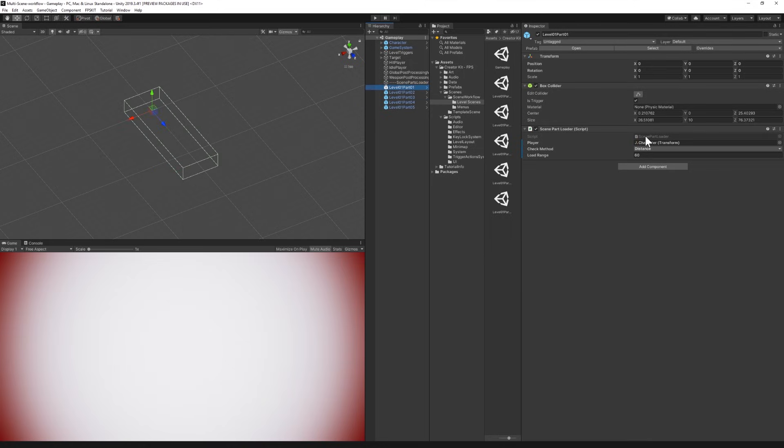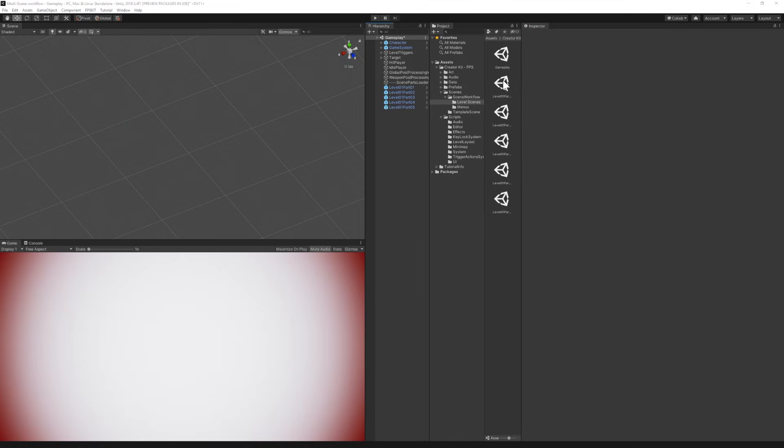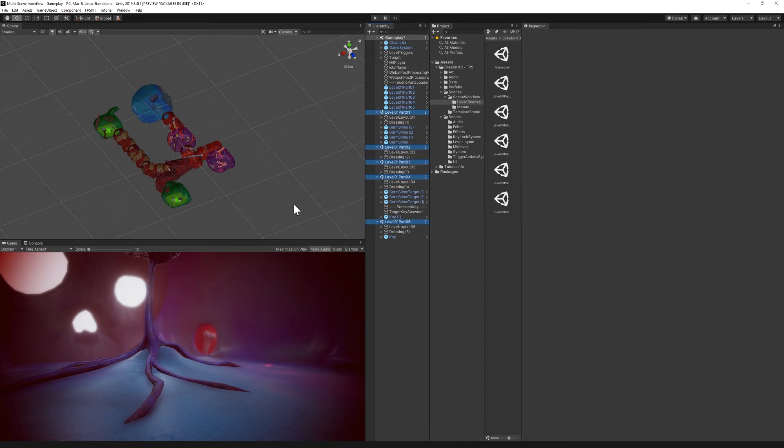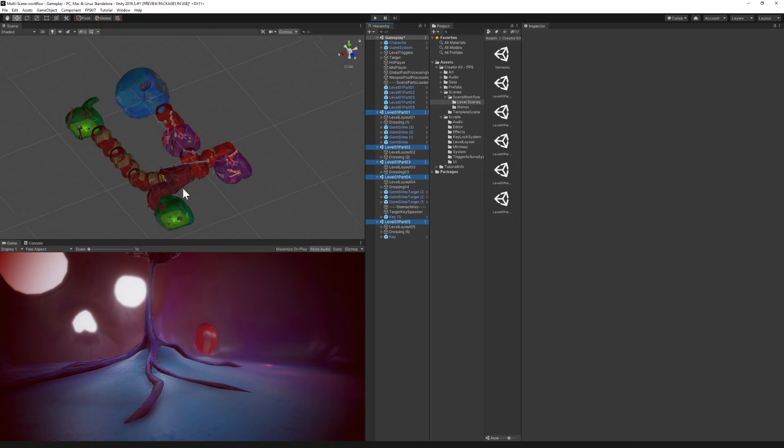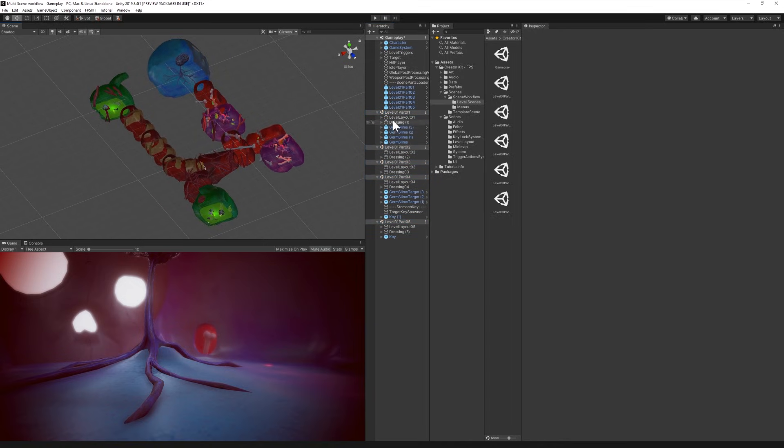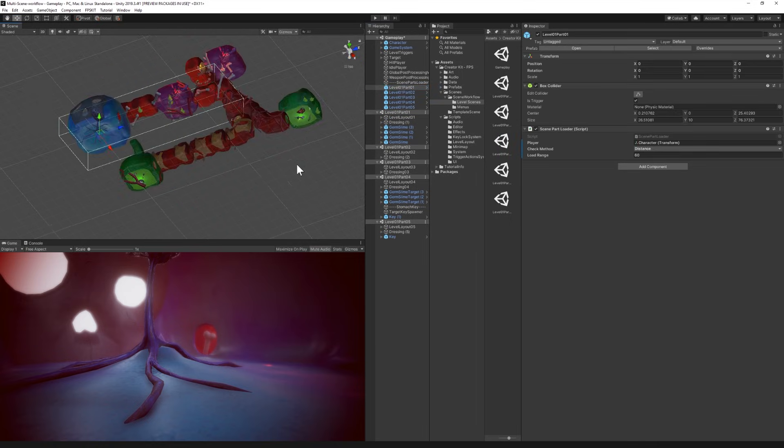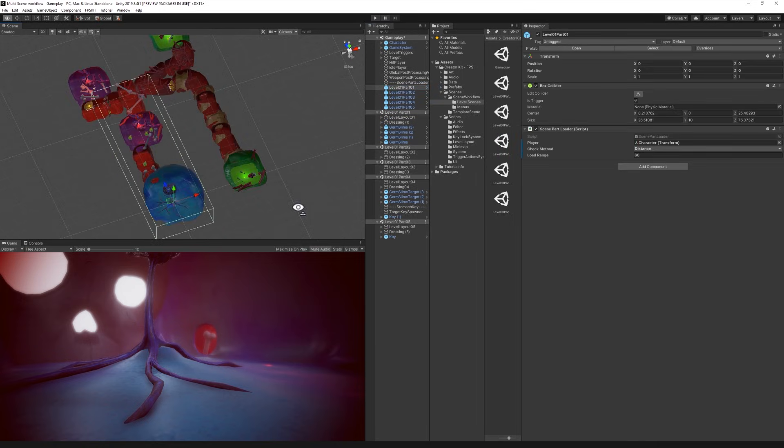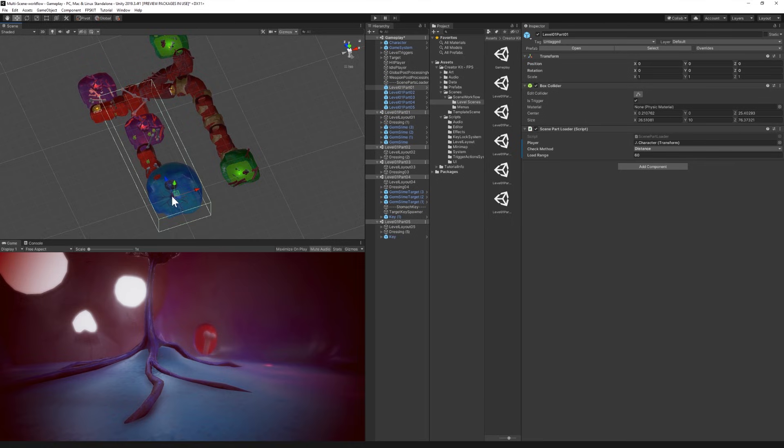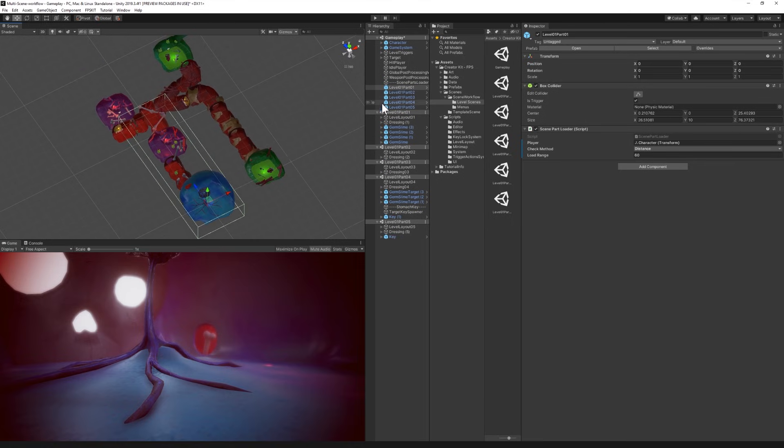We have a script attached to the game object called scene part loader. Here we can choose the check method either trigger or distance and I can choose the range that will be used if I choose the distance check method. Now to better see those positions and triggers in the context of the whole level let me drag and drop the different parts of the scenes from the level folder. As you can see the collider we see on level 1 part 1 represents the area where the player will need to be in order for part 1 of the level to load. Same for the other different parts.